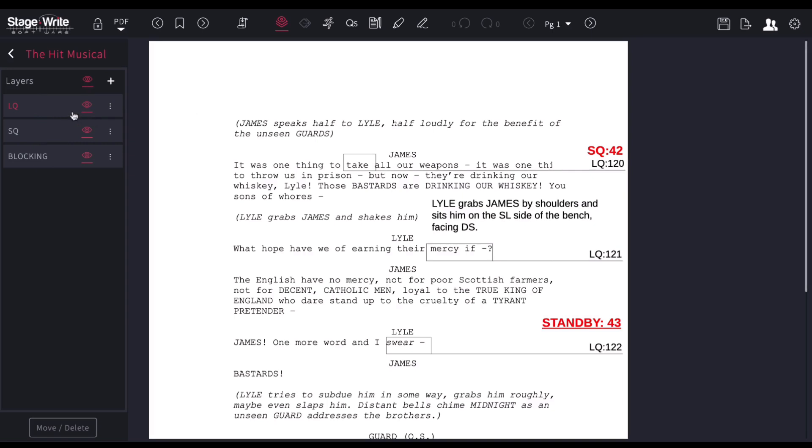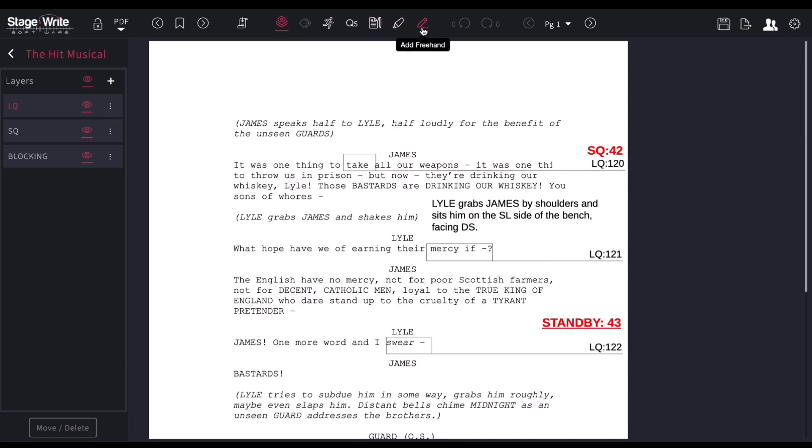In each of the layers, you're able to create different items. You can add actions, you can add sound cues, you can add text boxes, you can highlight, you can actually draw by hand. I'll show you how.